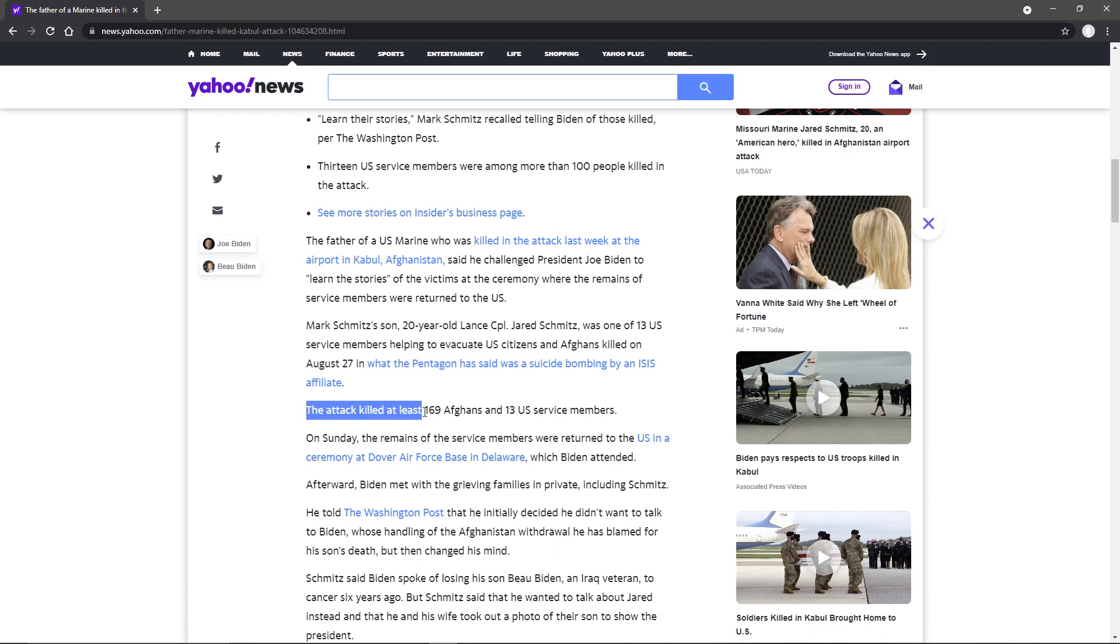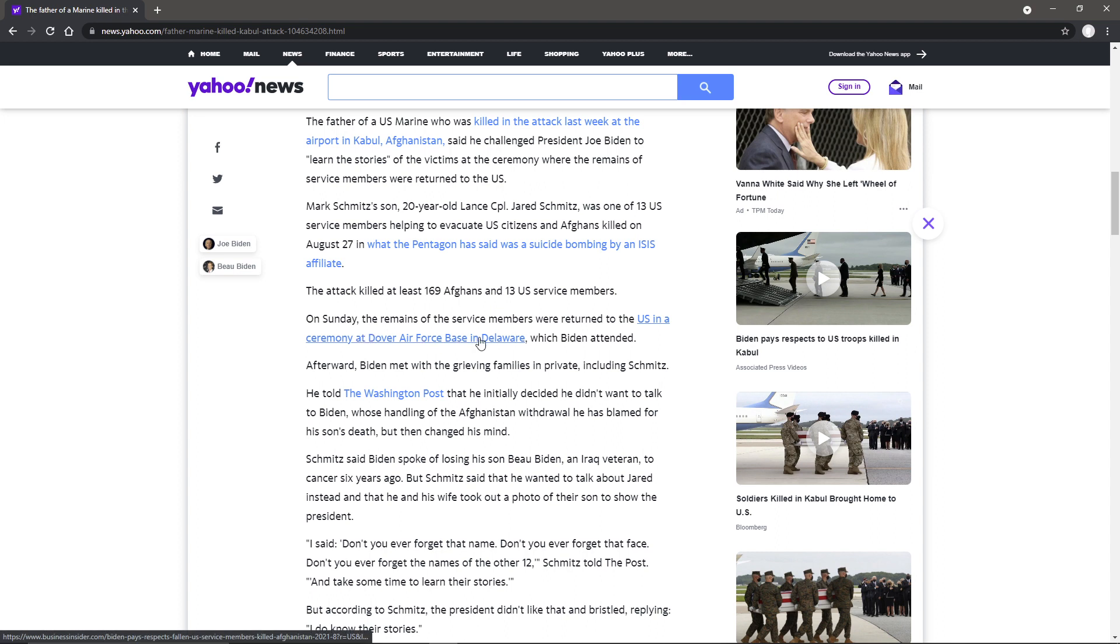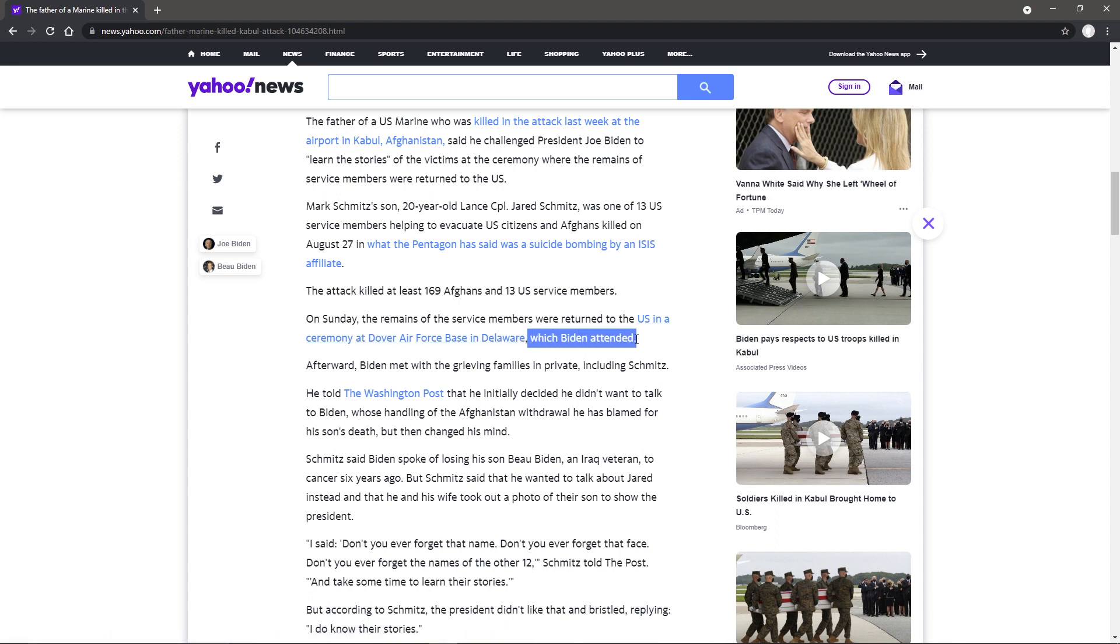The attack killed at least 169 Afghans and 13 U.S. service members. On Sunday, the remains of the service members were returned to the U.S. in a ceremony at Dover Air Force Base in Delaware, which Biden attended.